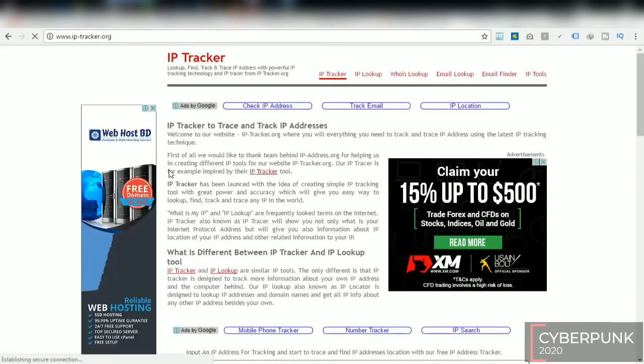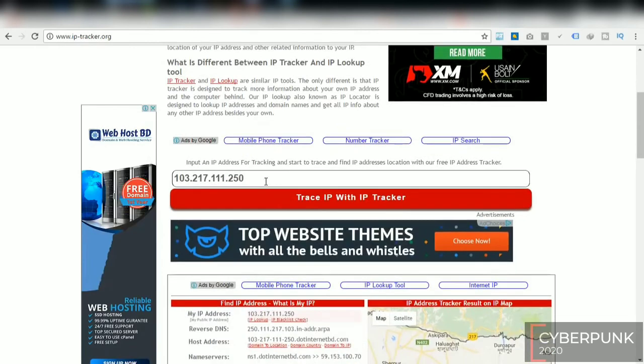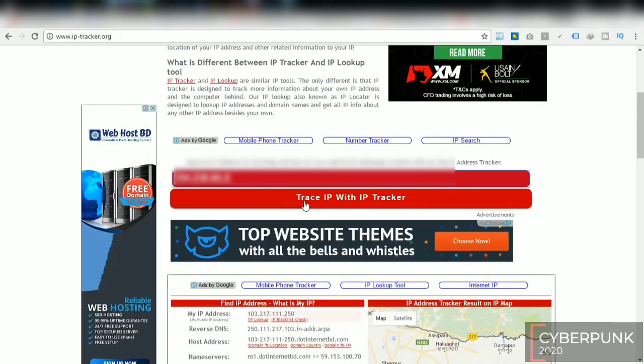So here you can trace your IP track. IP Tracker page, the IP tracker here which is on your mail. So trace IP.